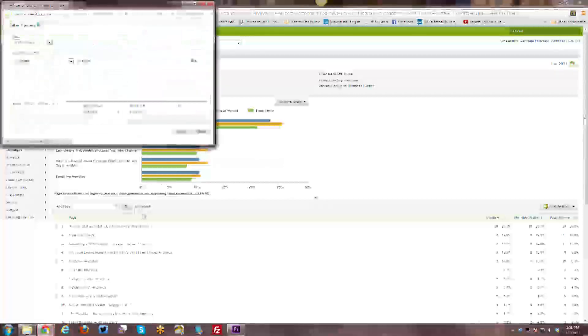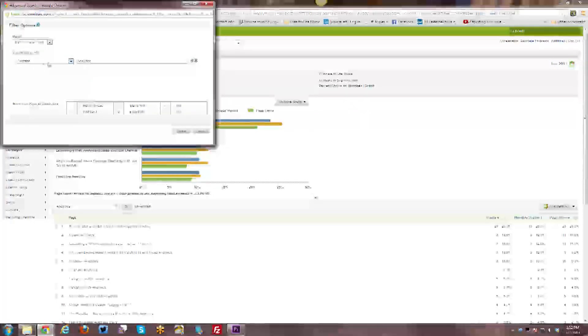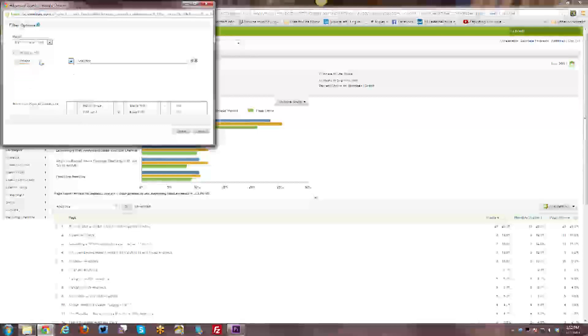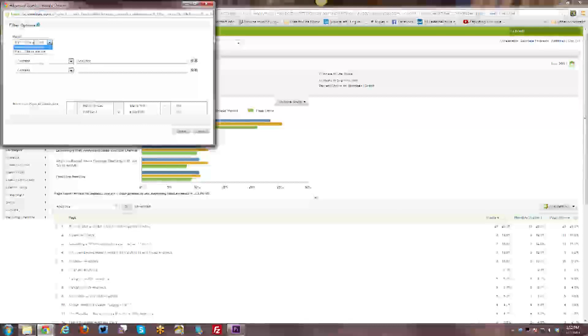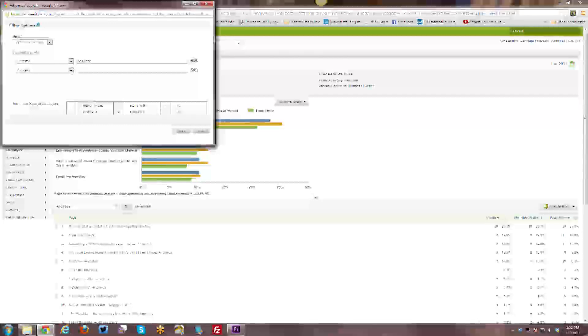And then there's an advanced option here as well so that you can do a contains, does not contain, matches phrase. You have a number of different options. You can also have more than one of these and you can match it if all the criteria are met or if any criteria are met. And you can also use regular expression. And here are some of the regular expression symbols that you are allowed to use within your regular expression as you're doing a filter search.